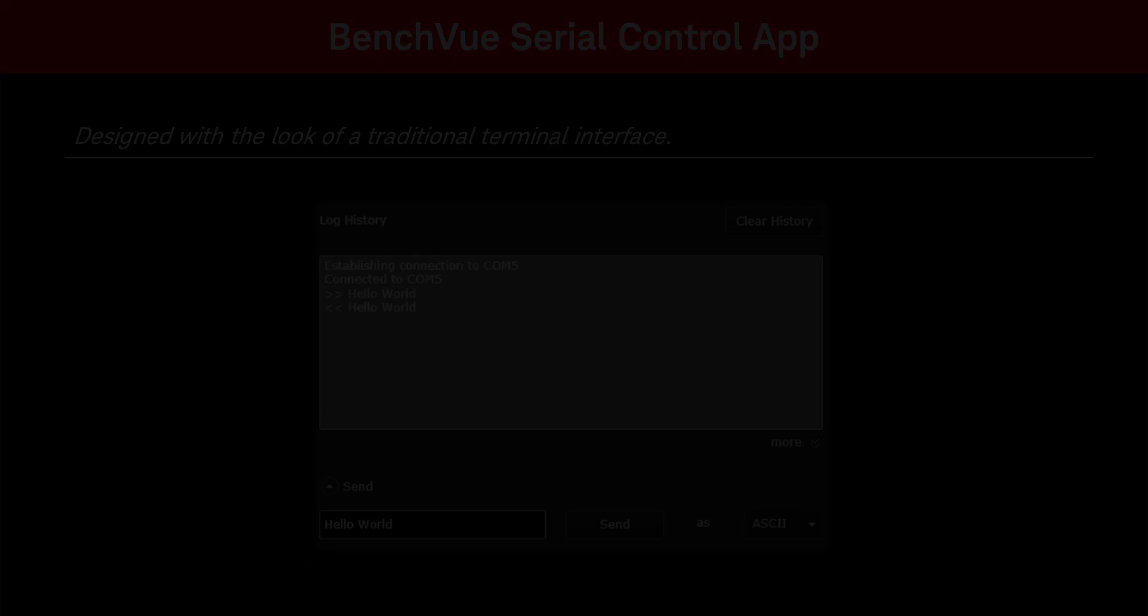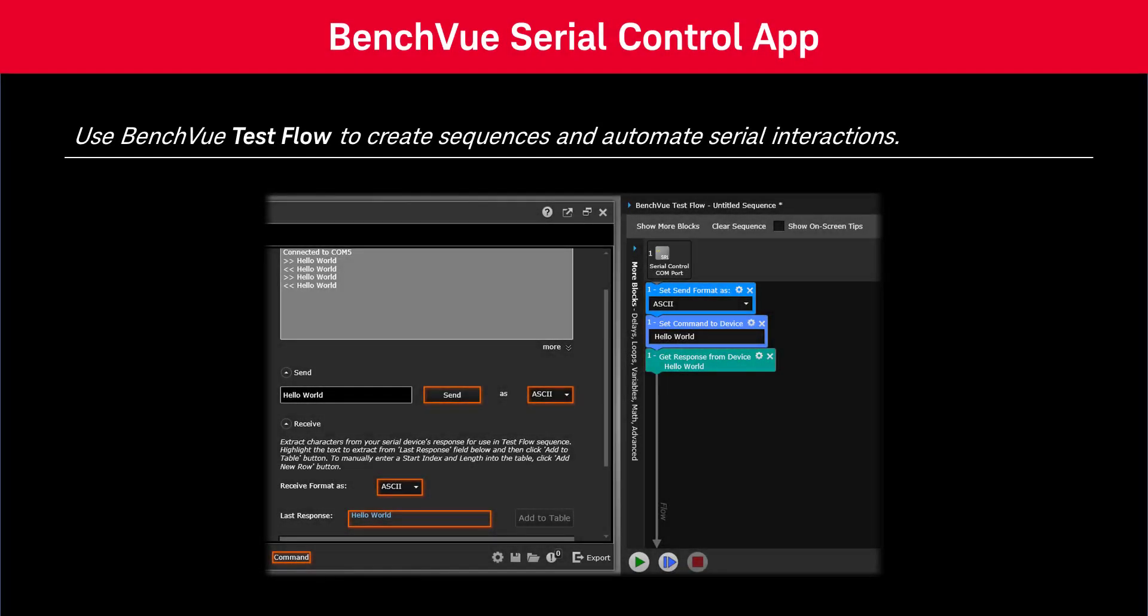Using the BenchView Testflow application, you can then easily create sequences to automate serial device interactions without any low-level programming.